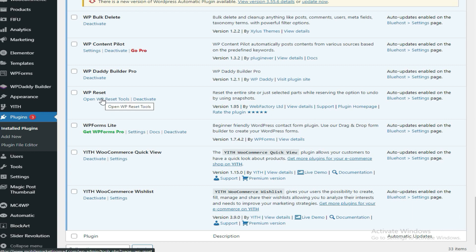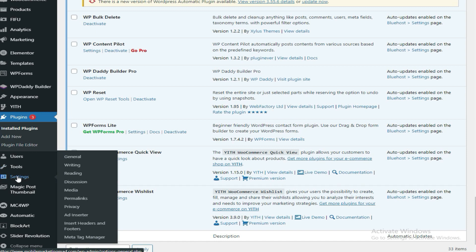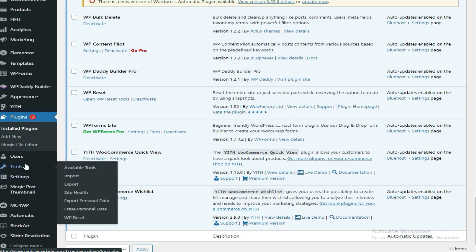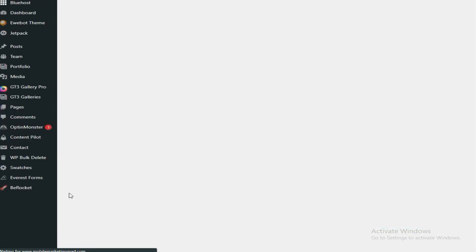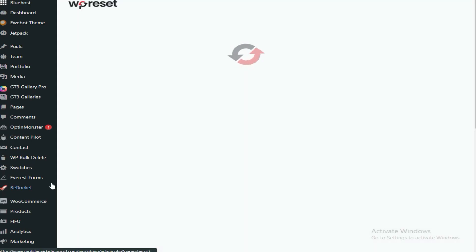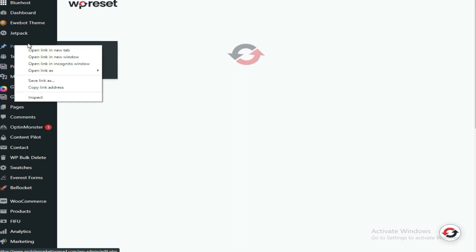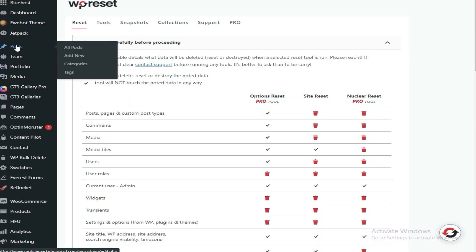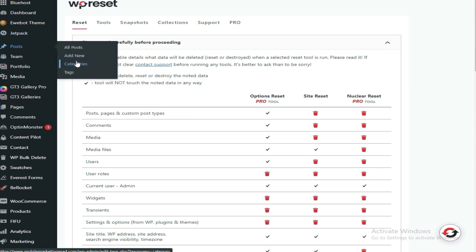Once I've installed and activated it, I want to check where it has gone. To go to its settings, you can open YP Reset Tools, or to locate it elsewhere you can come here to Settings, then Tools, and you will find it right here. Let me show you how it works.